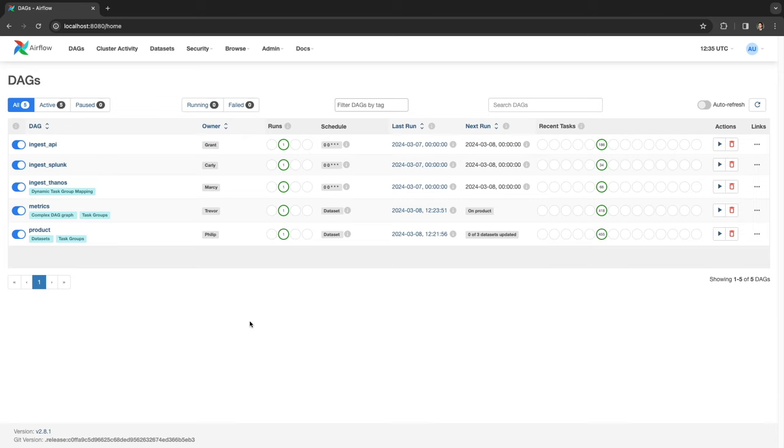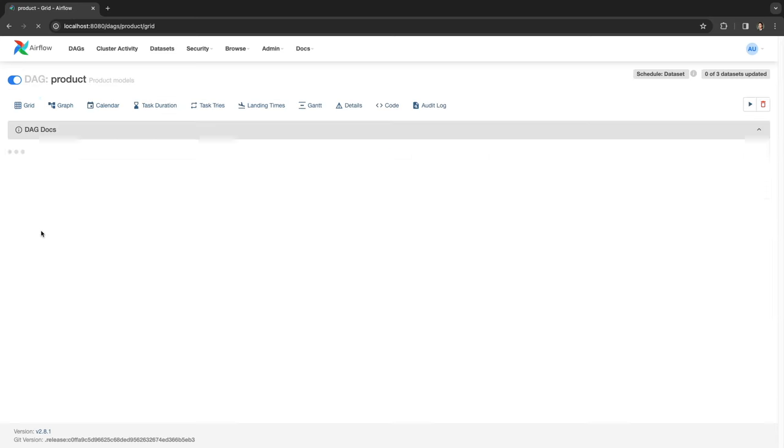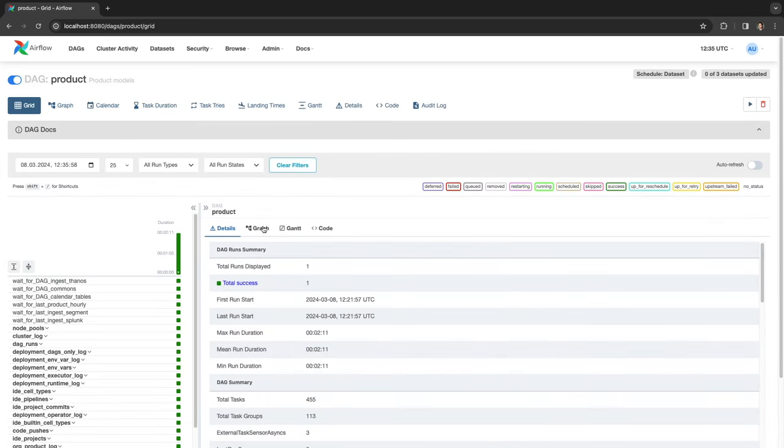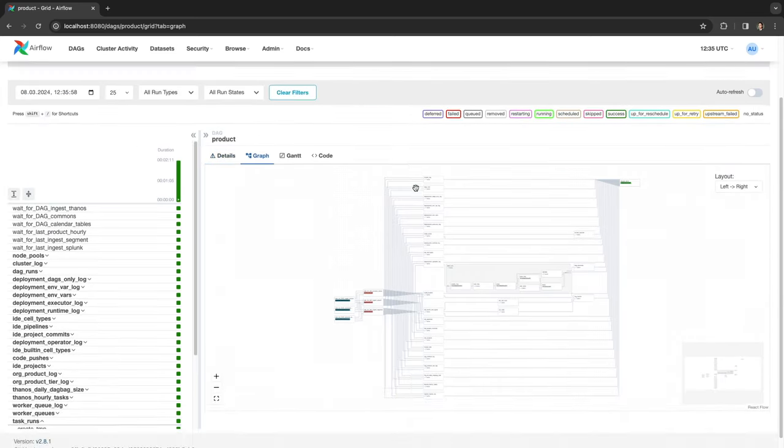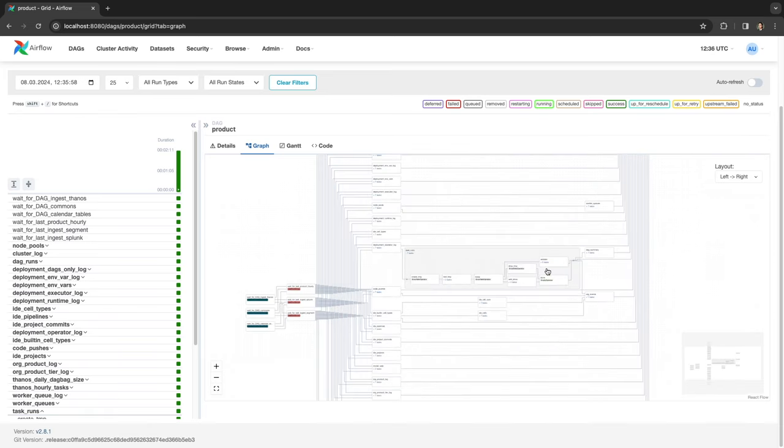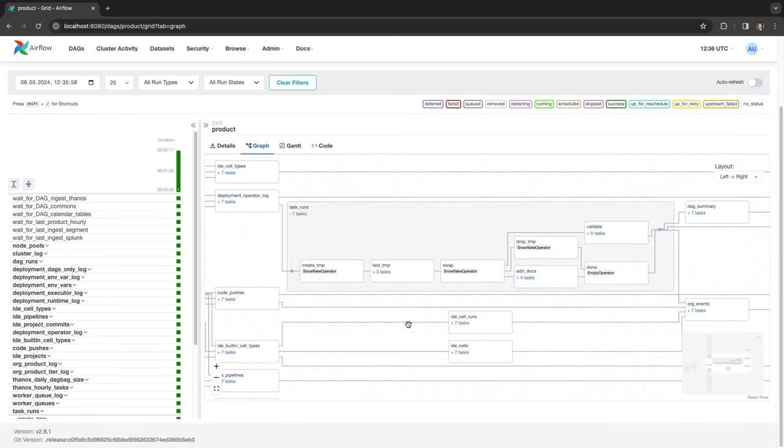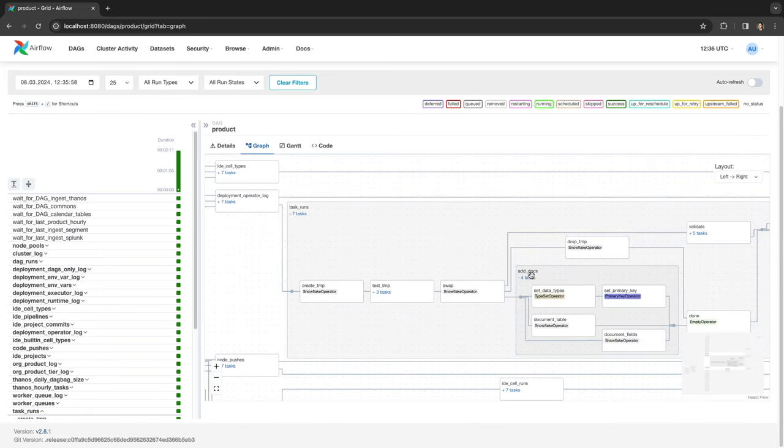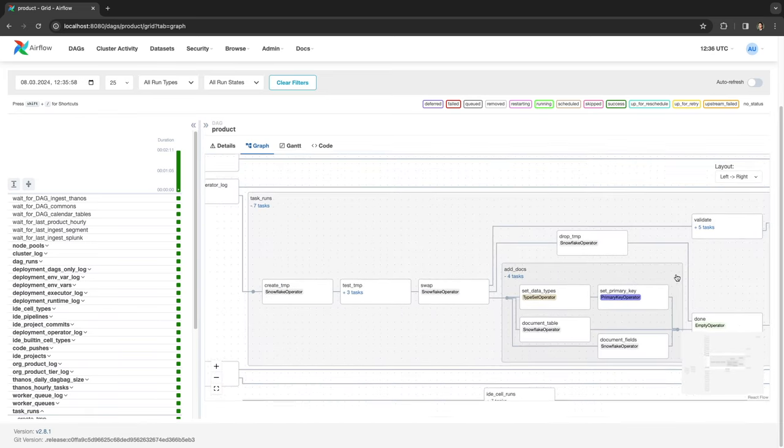Then, there is a DAG that calculates the metrics needed to power the dashboard. This is a very complex DAG, but task groups make it easier to understand what's going on.